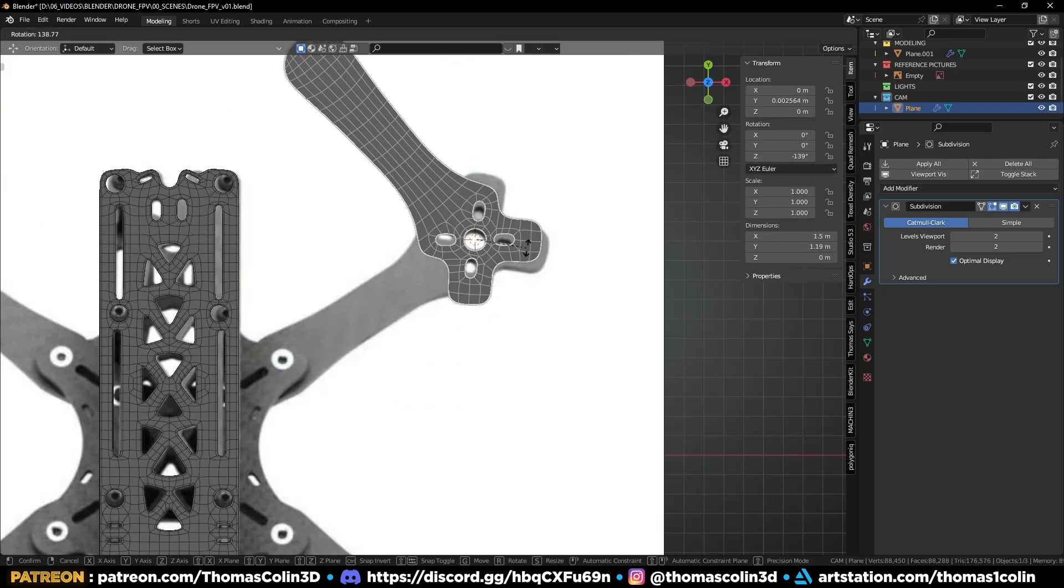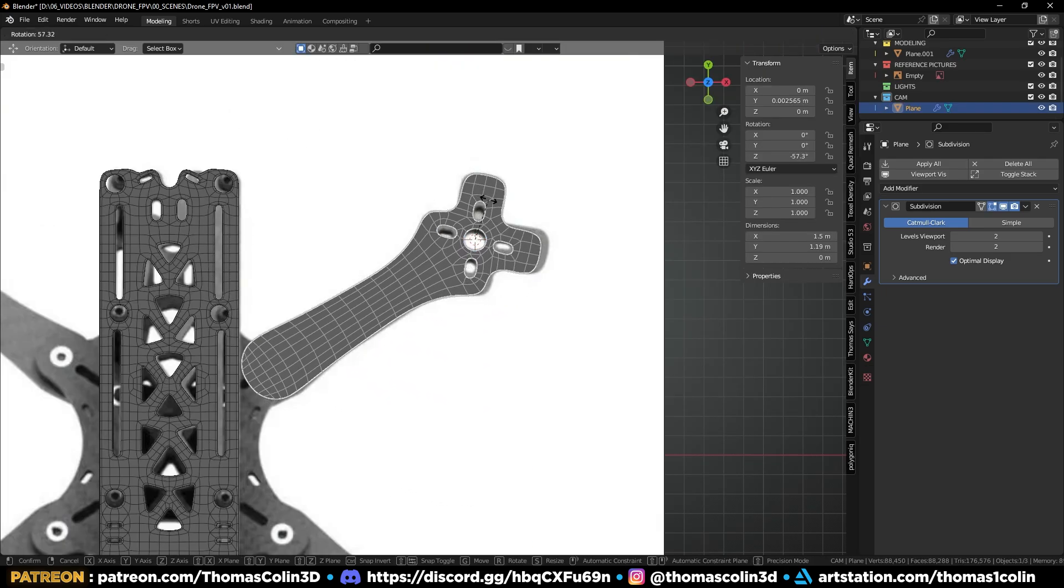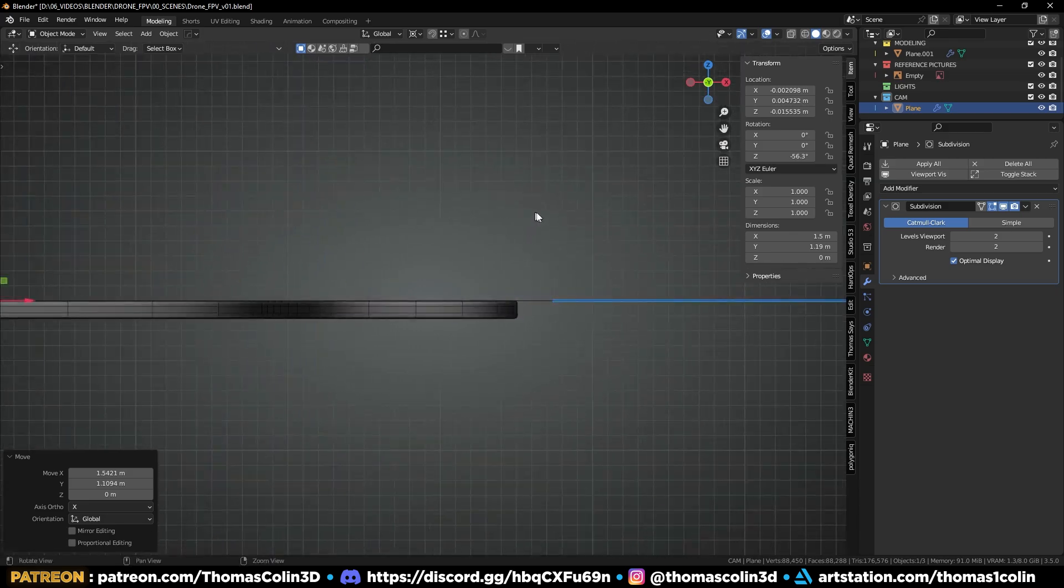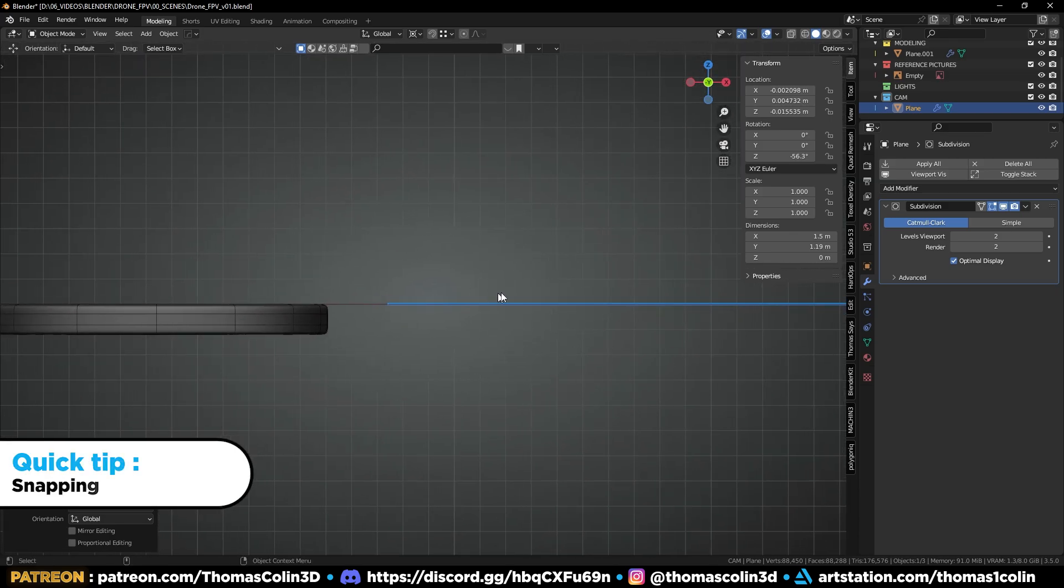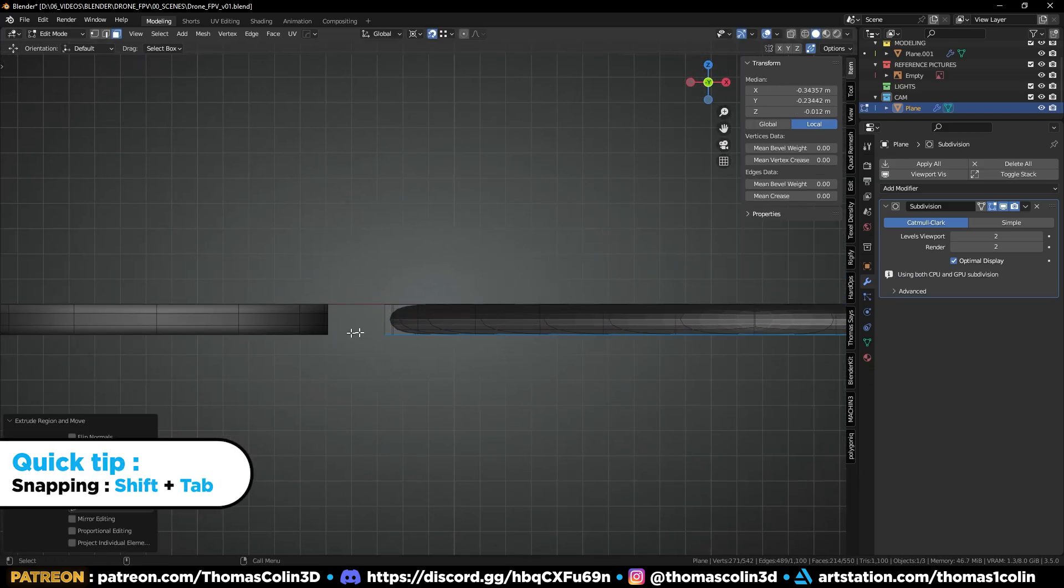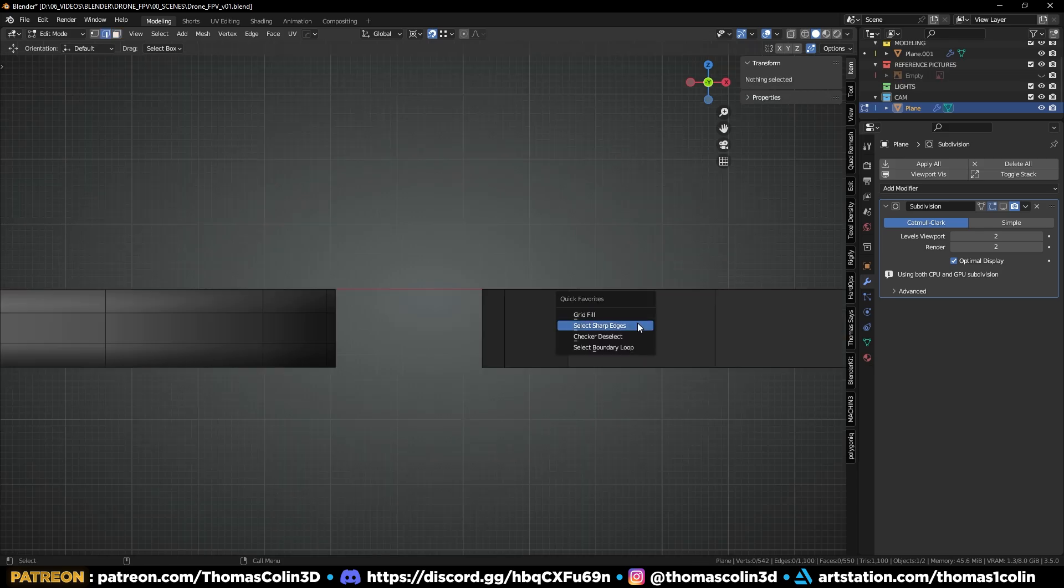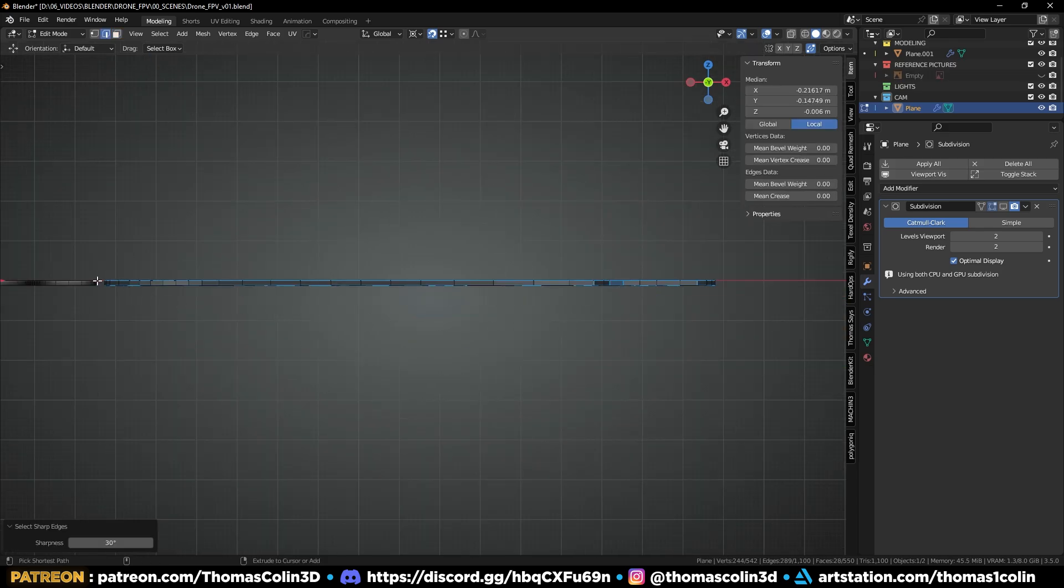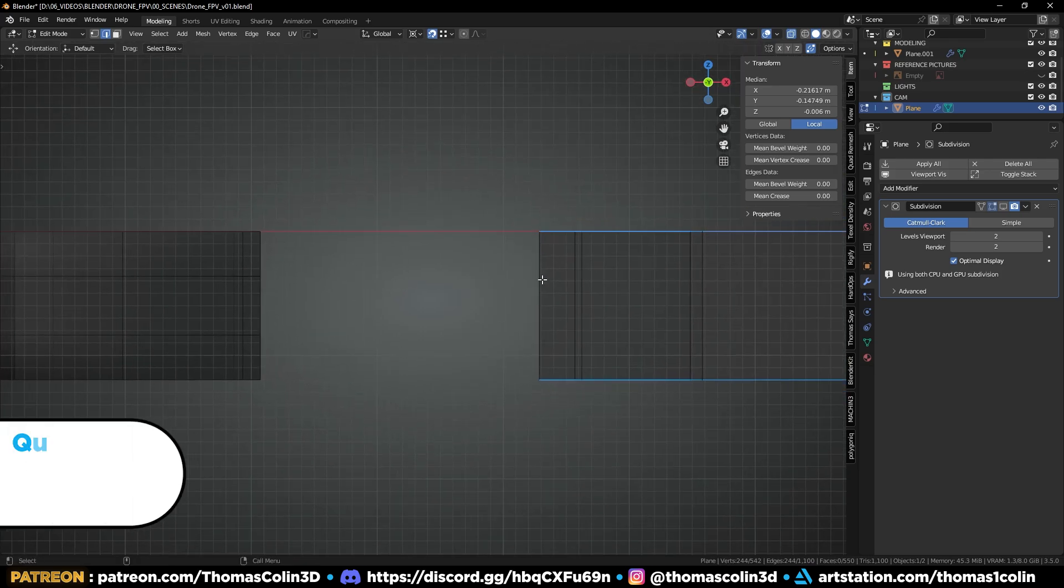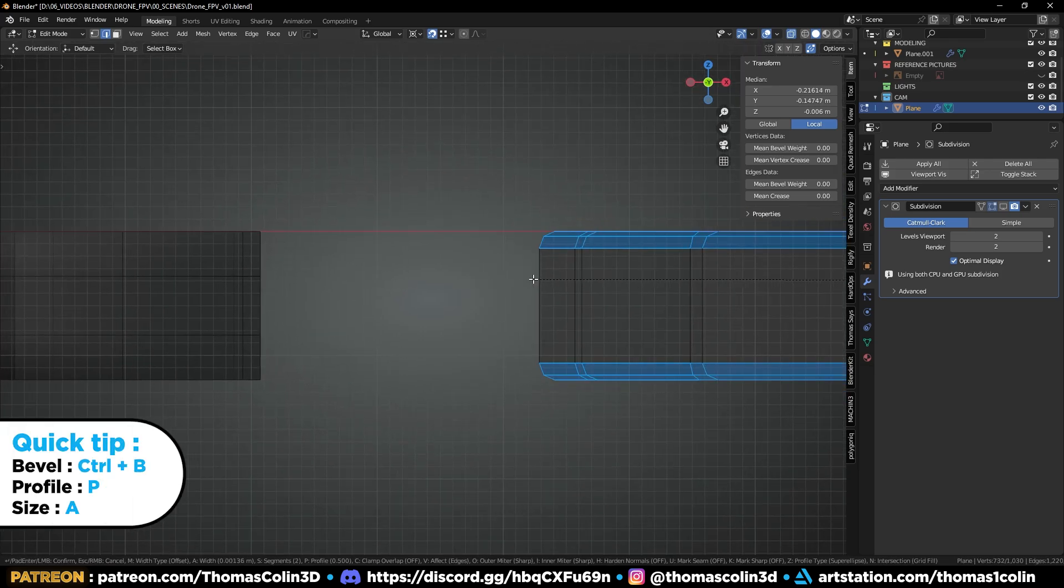Let's rotate the model, extrude the faces to add some thickness, snap the faces to the bottom of the first piece, select the sharp edges, deselect the edges at the center, and add a sharp bevel with a profile value of 1.